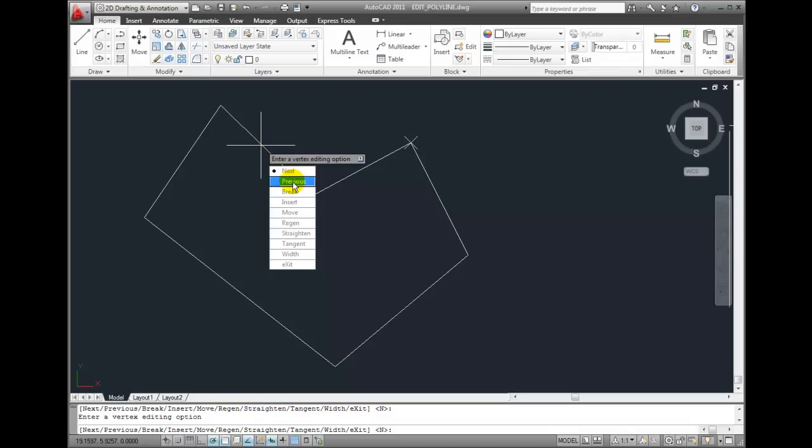If I select the Previous option, it moves back to the previous vertex in the opposite direction, so next moves in one direction, and previous moves in the other direction.